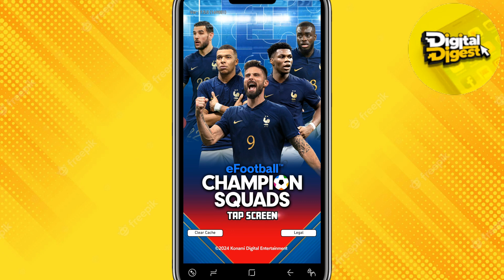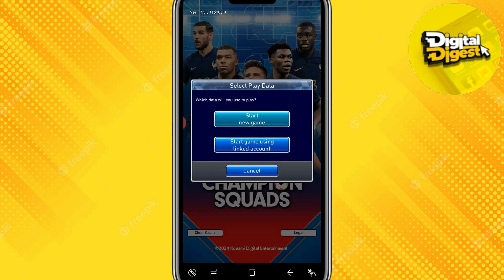Once you have downloaded and updated the application, open it. Here, as you can see, I have already opened the application. Tap on the screen, and it will show some options.